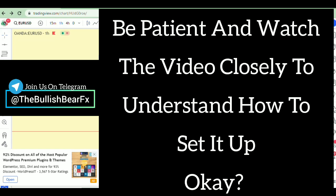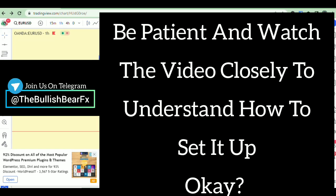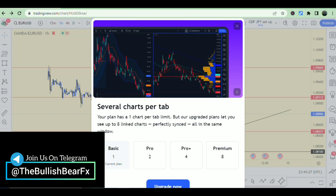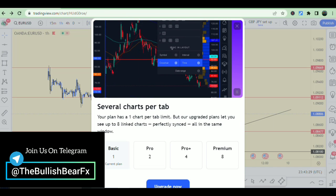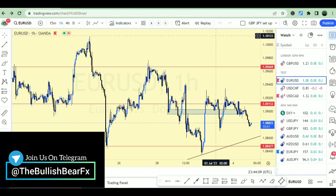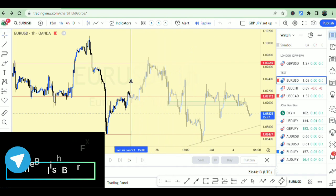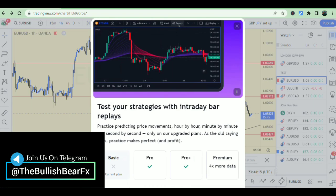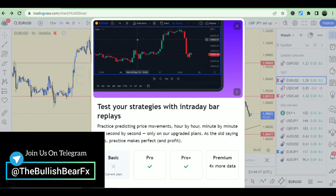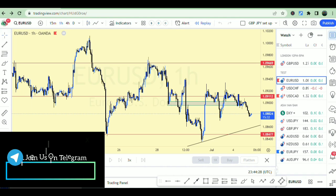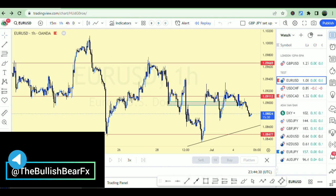Number one, you cannot access having a double chart — if I click on it, it just tells me I need to subscribe. And if I click on the replay bar and try to replay from a point, it tells me I need to upgrade. So if you don't have the money to upgrade to a higher plan, you need to stay tuned on this video.